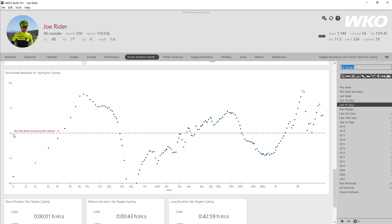So imagine it visually as the red line is your power duration curve and the blue dots are your mean maximal power either being below the estimated or above the estimated.